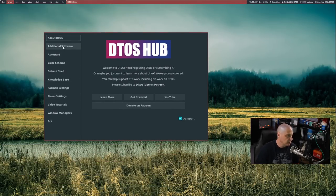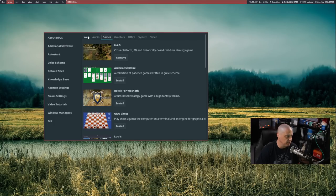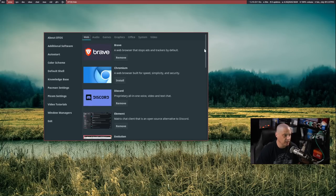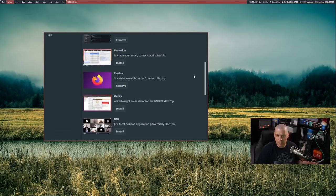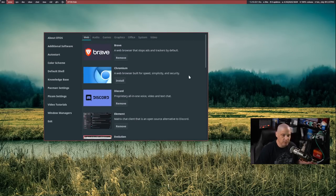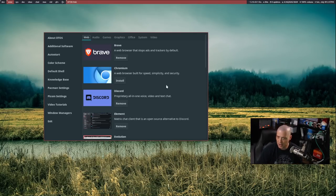One of the things I was adding here in the last few days is this additional software tab where I'll have categories like web, audio, games, and so on. You can have various popular programs that I think many people, especially new to Linux, will probably want and won't know how to get, especially some proprietary applications — for example, Discord.